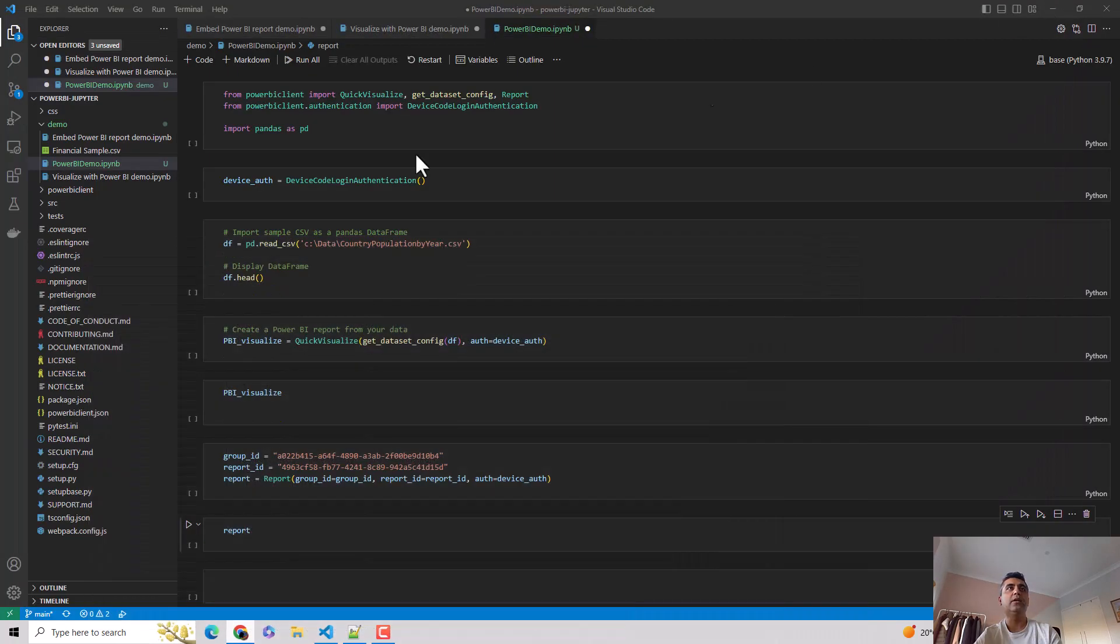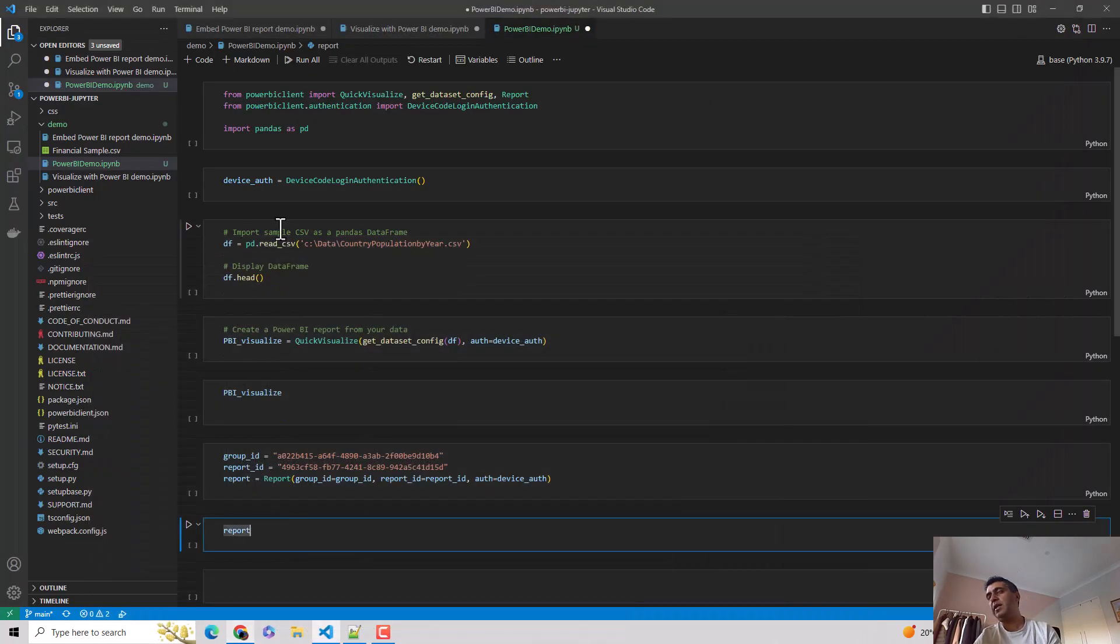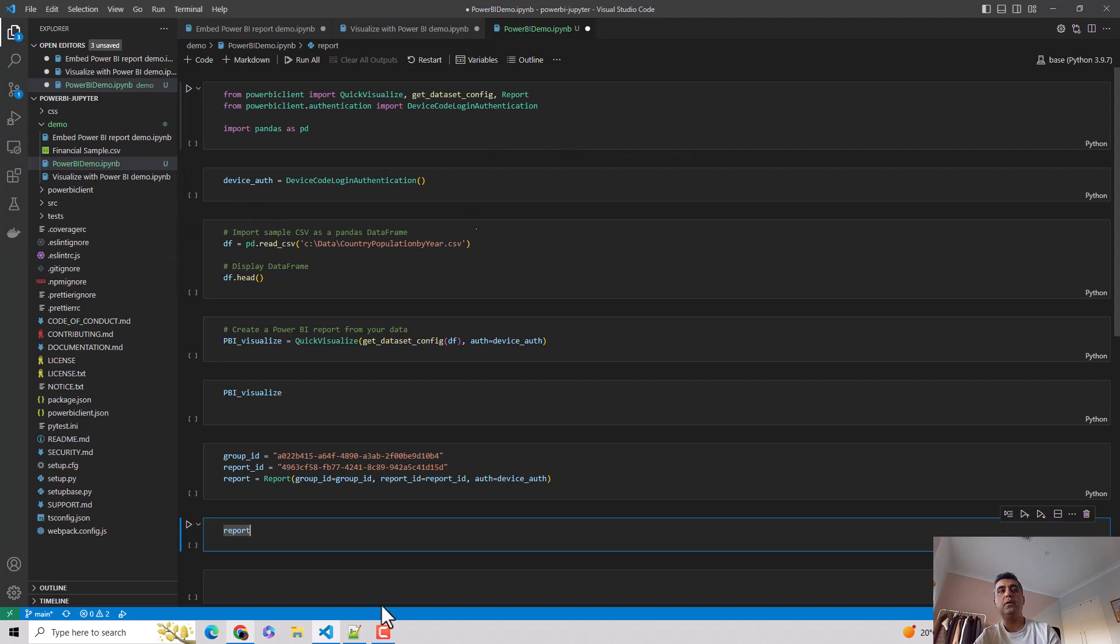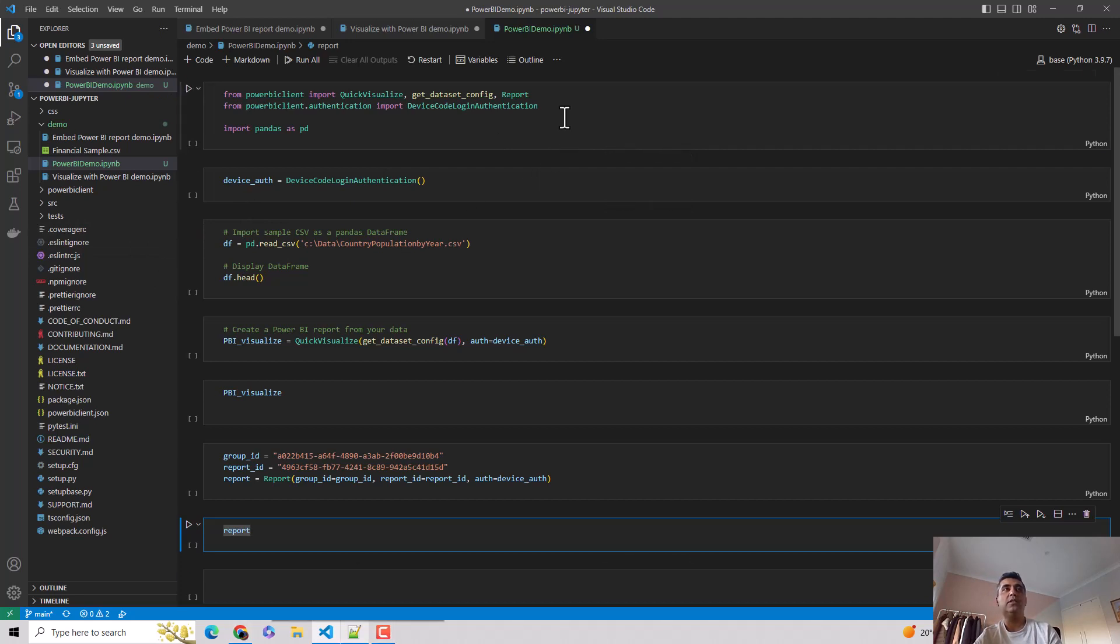So let's start. Just before we start, I'll again say that I've run the Power BI client using the pip that we mentioned before. So let's start. Here all I'm doing is importing the relevant libraries, which is the first step. So I hit shift enter.